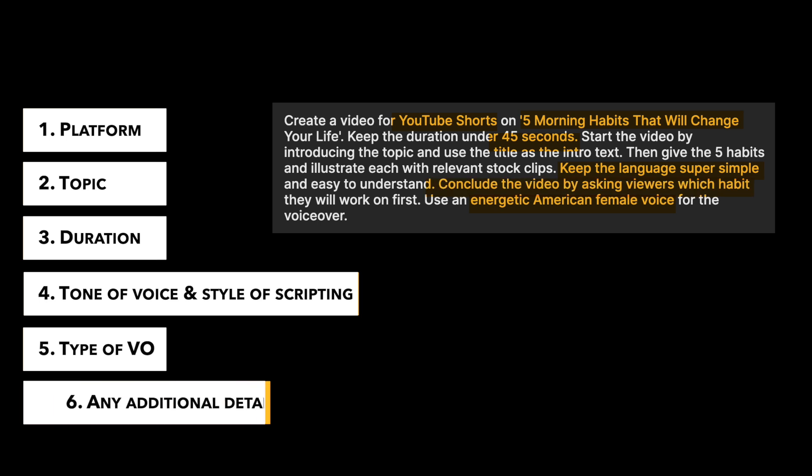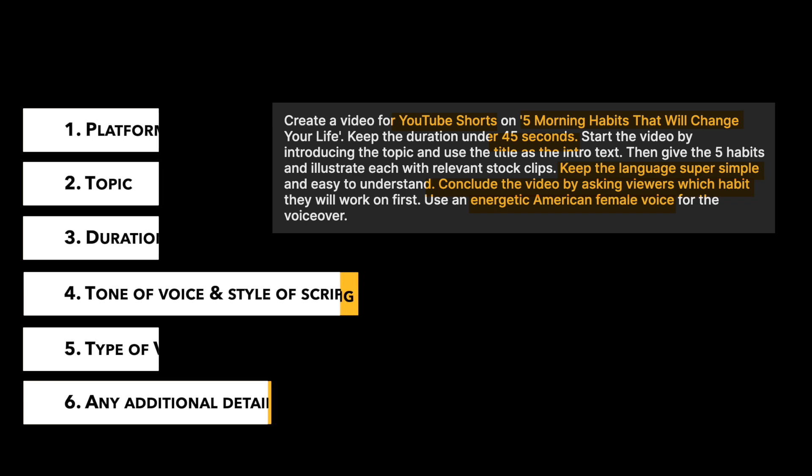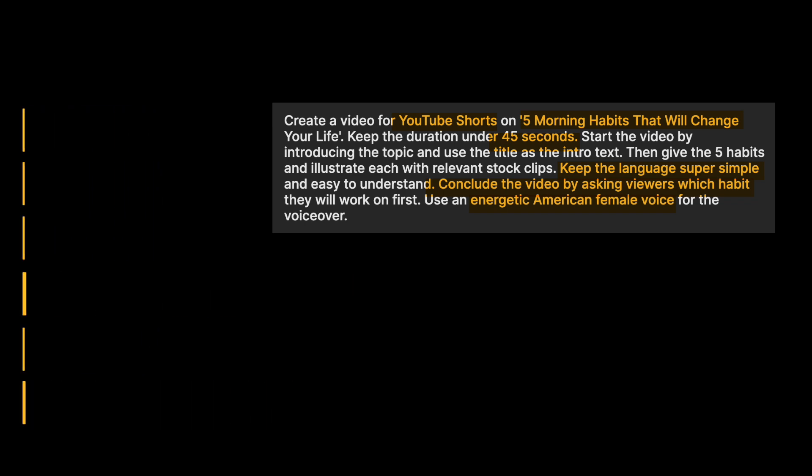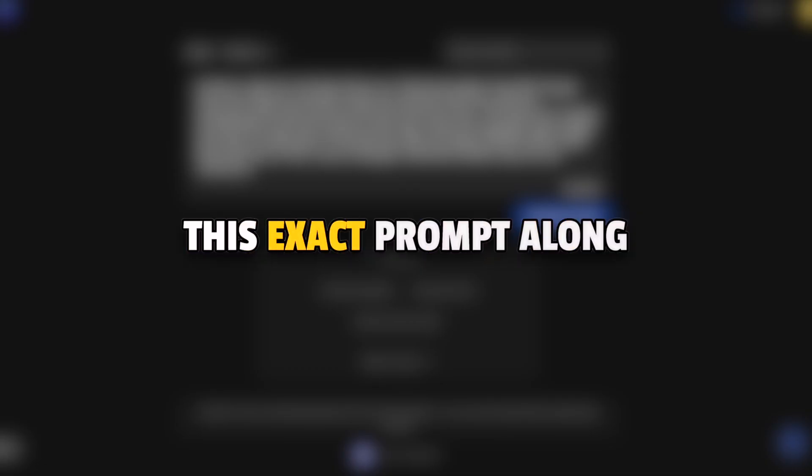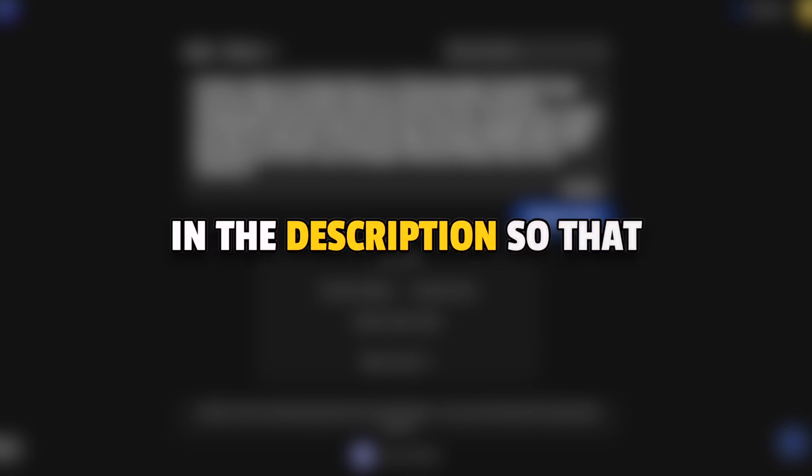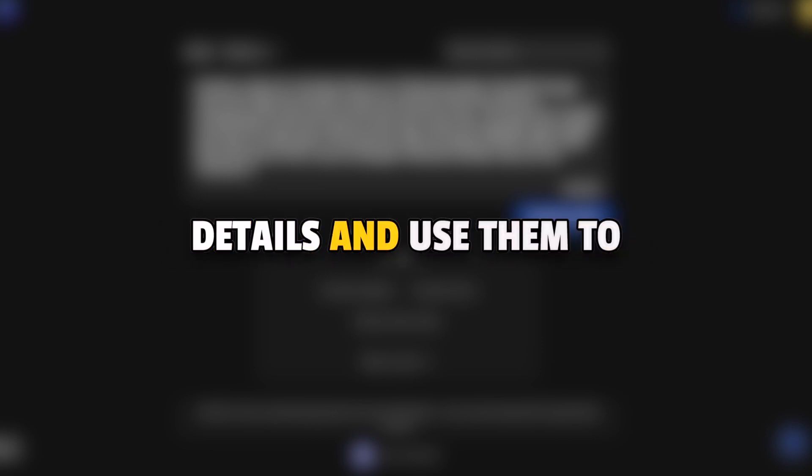And finally, any links or additional points you wanted to consider. Like we have given it links for this article. Now we will also share this exact prompt along with a few other examples in the description so that you can tweak the minute details and use them to generate your own videos.